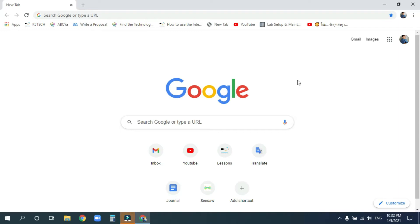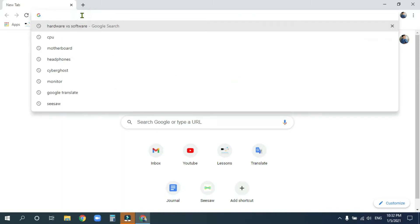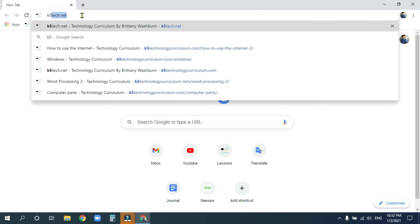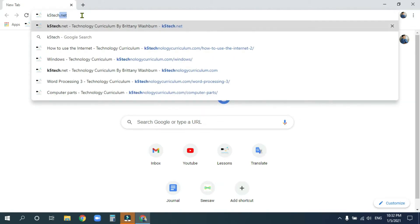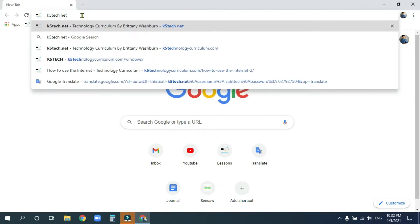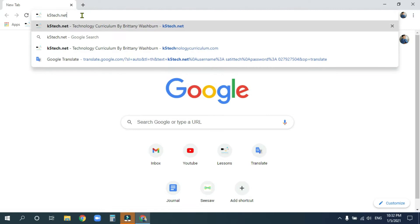Hello P3 Classes! This week we will be working with text formatting in Word. The first thing you need to do is open up a web browser and go to your address bar and type in k5tech.net, enter.